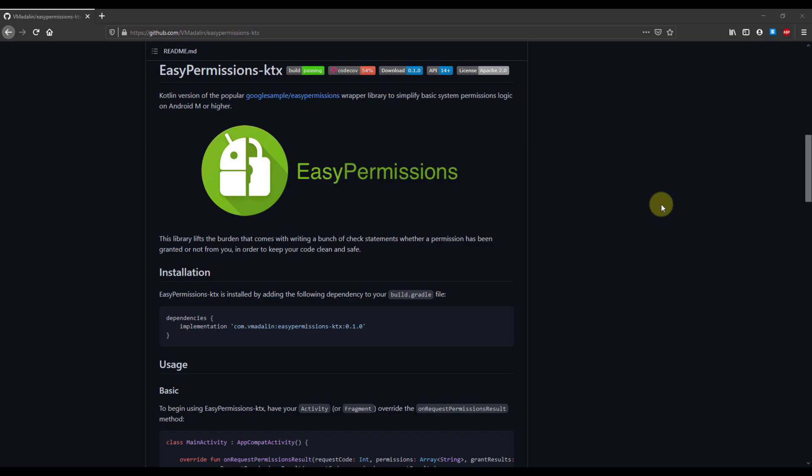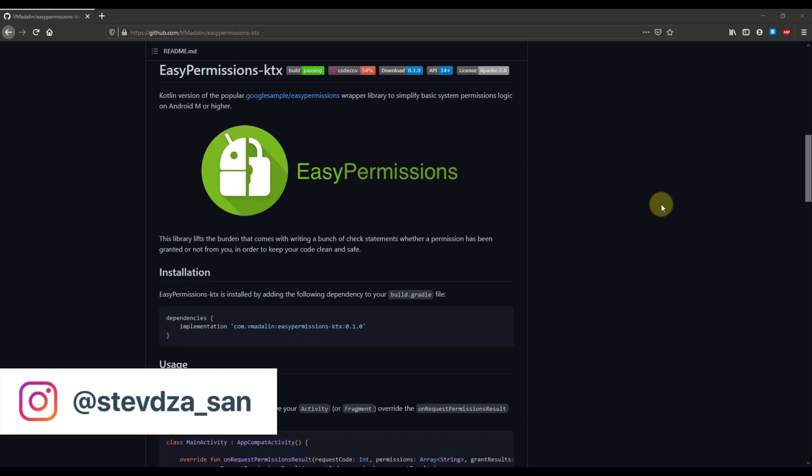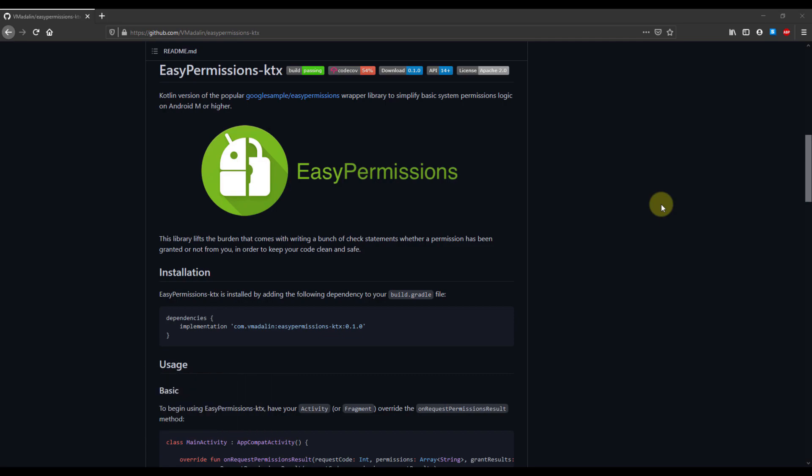Hello there and welcome back to my new video. In this video, I want to share with you one amazing library called EasyPermissions. This library is very useful when it comes to handling runtime permissions for your Android application.